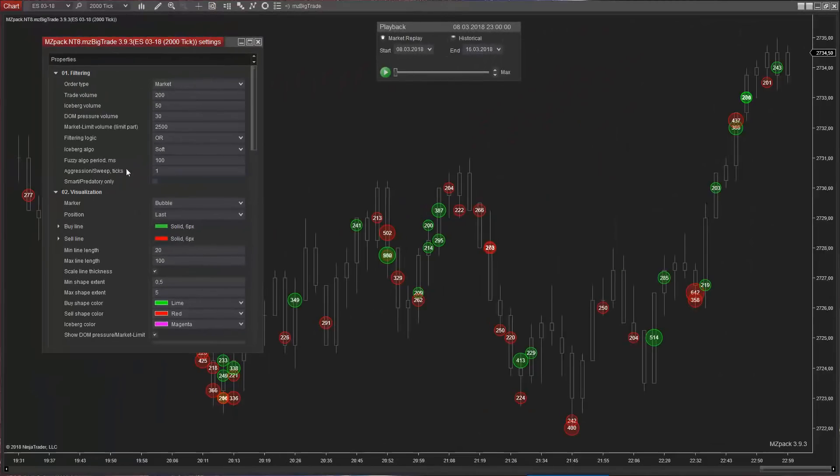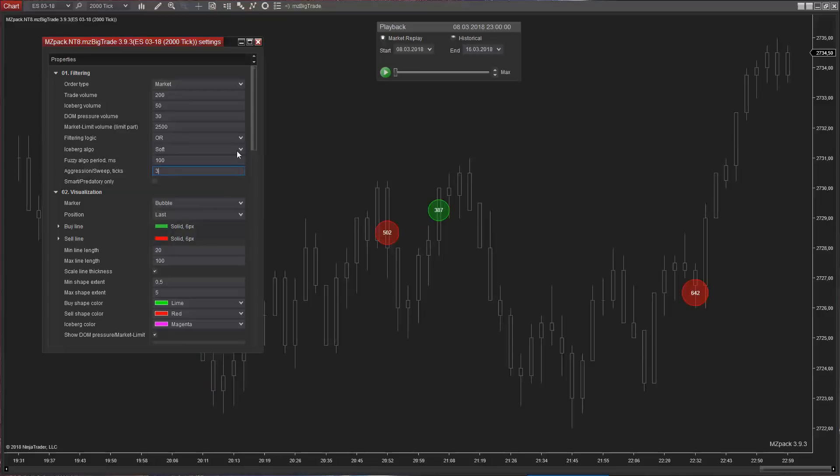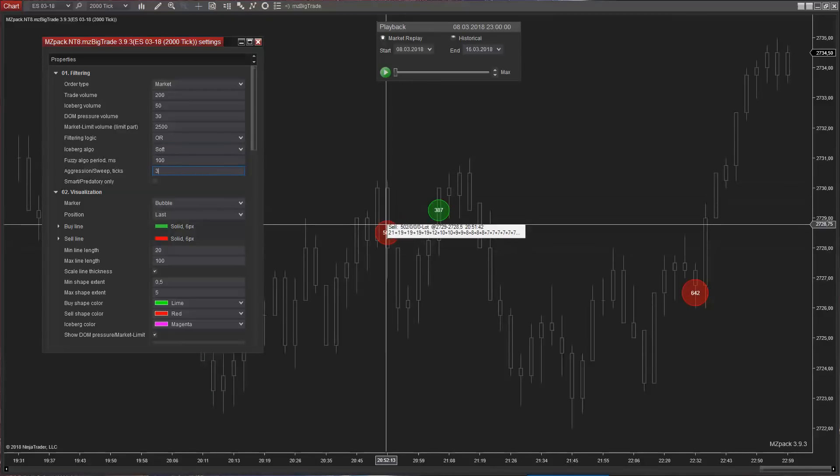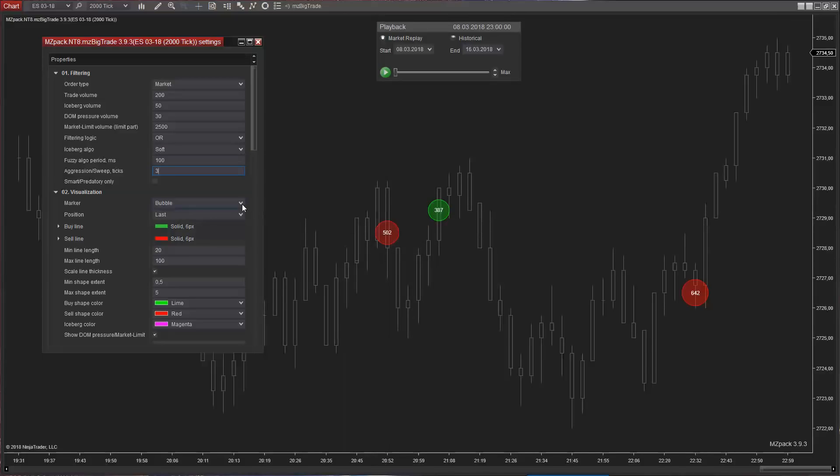Aggression or sweep parameter filters trades by their execution range. An aggressive trade eats liquidity on two or more price levels to get filled. An aggressive trade can be initiative market order or triggered market stop loss orders. We can use bar markers for better visualization in this case.